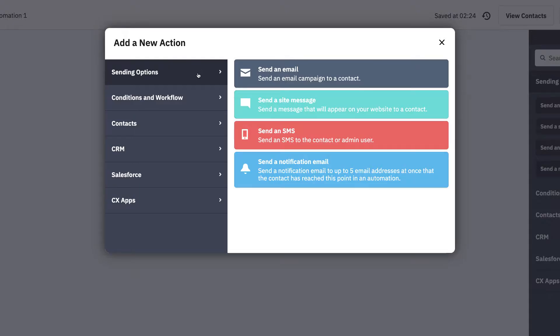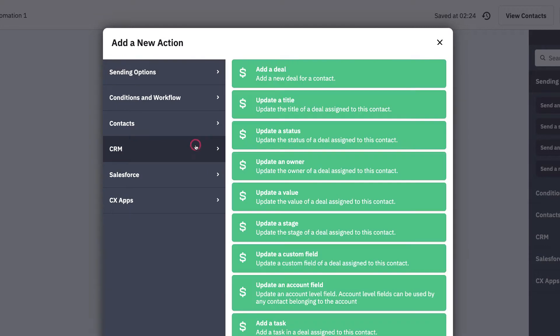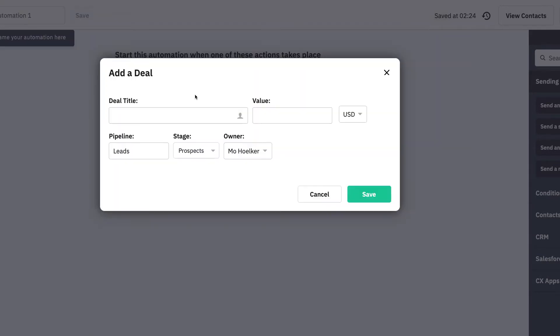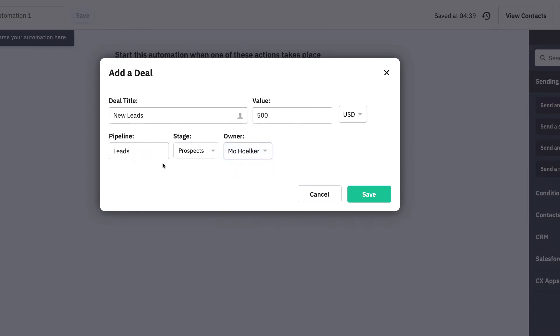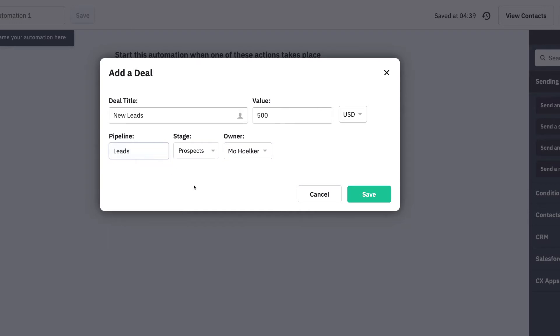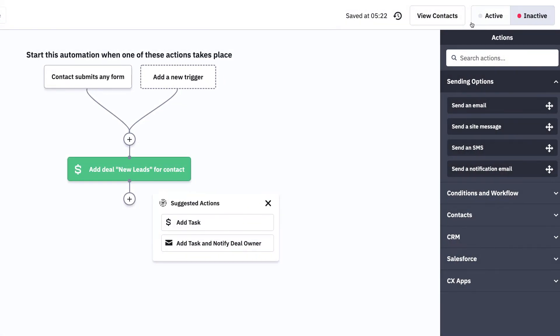Next, we'll go into the CRM options in the automation builder and choose the add deal action. Here you can set some baseline details for the deal, including the deal's title, value, deal owner, and which pipeline this deal should be visible in. Save your settings and once this automation is set to active, you'll have a new deal created each time that form submission takes place.